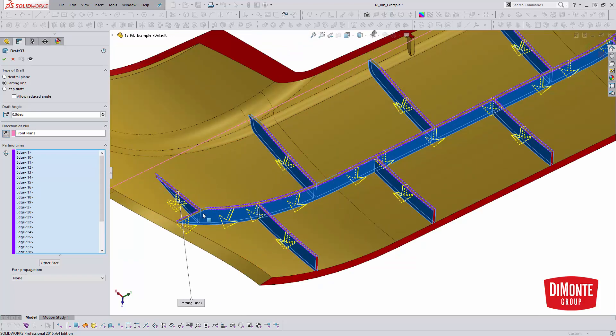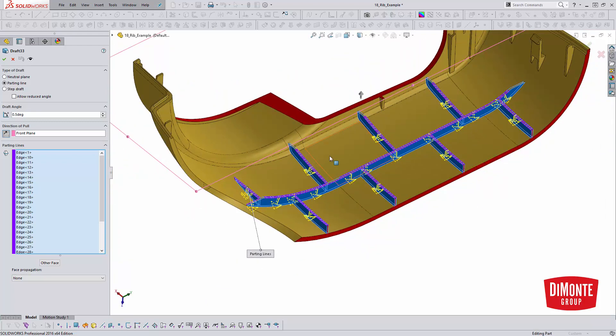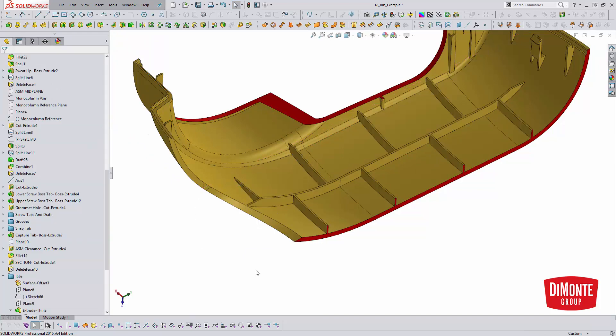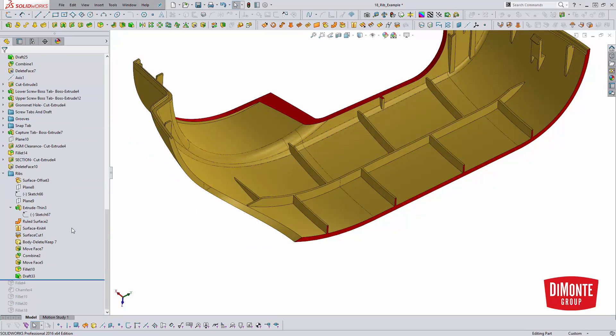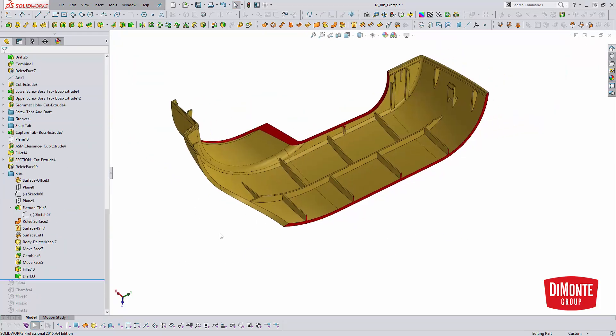There's no easy way around it. Just going in and picking all the various edges. Luckily these ribs are pretty simple. So the direction should be right most of the time. I won't need to use the other face option to flip that. But just going in and picking all the edges. Use the draft analysis afterwards to verify that I got everything. Because you're probably going to miss something the first time around with that many edges to pick.